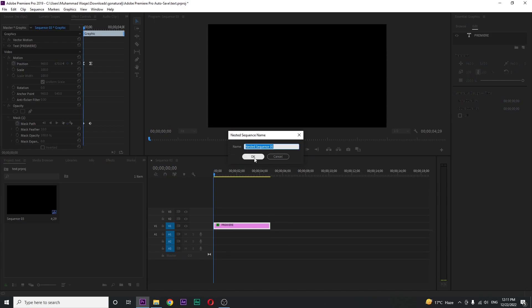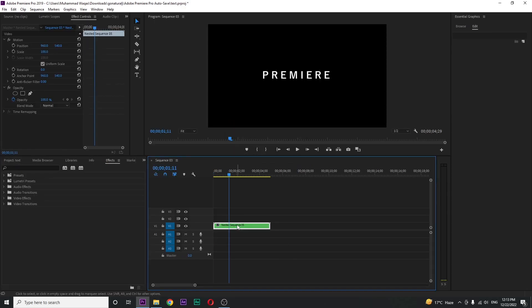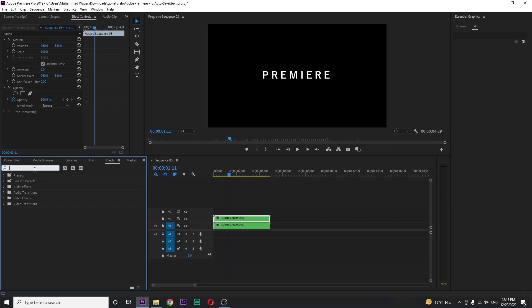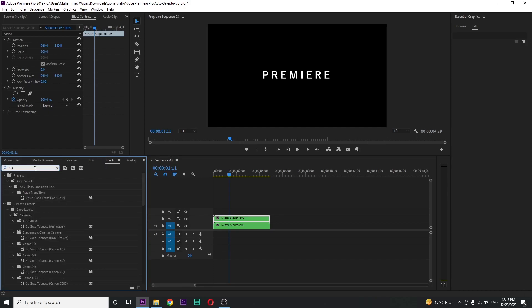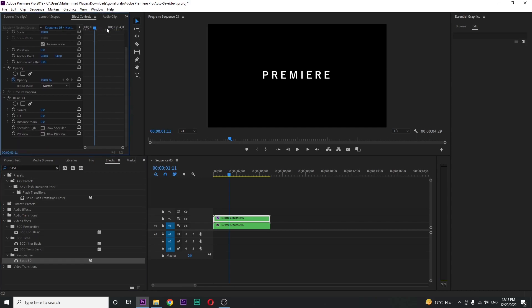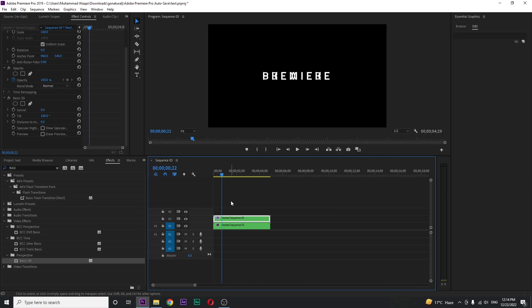Create a copy of the nest layer. In effects, search for Basic 3D. At the bottom you can see Basic 3D - just drag it to the top. In Effects and Control, you can see Tilt. Just change the value to 180 degrees. Now we got the text tilted, but it's overlapping.